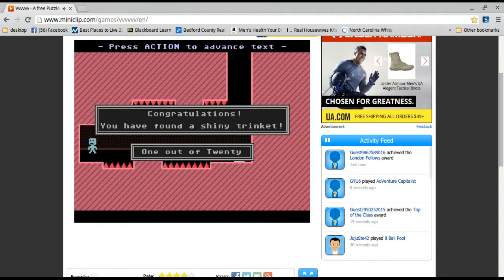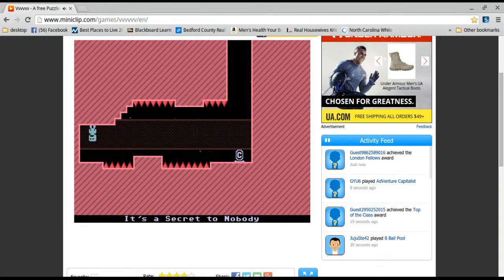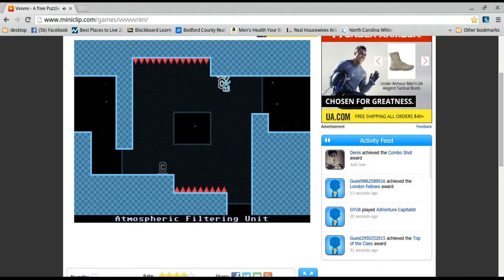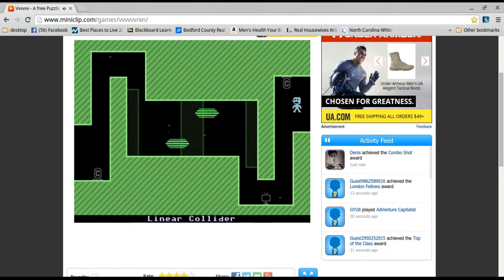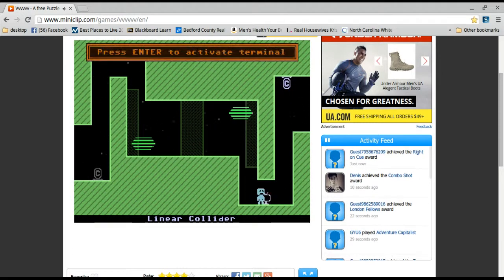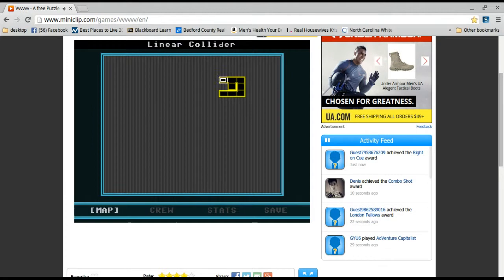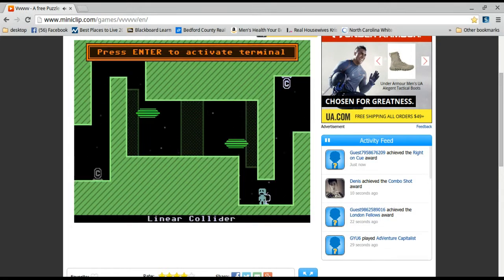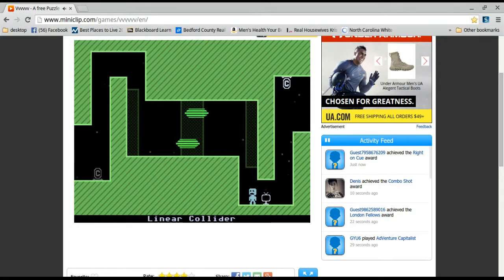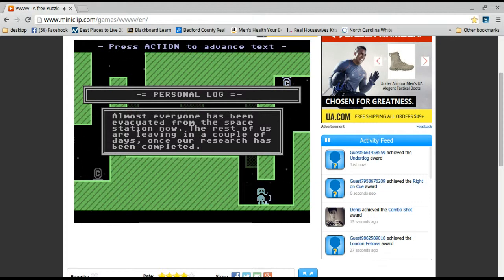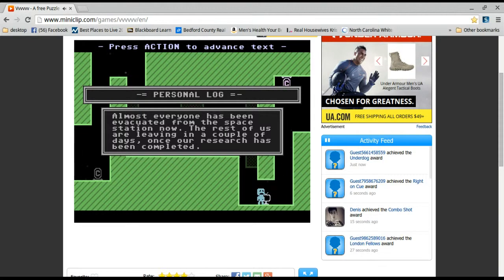Congratulations to the final shiny trinket. One hour twenty. Oh, I can also do that to flip. Good for me. I'll use those because I'm uncomfortable with them. Everyone has evacuated from the space station right now. The rest of us are now leaving in a couple of days. Once the research has been completed.